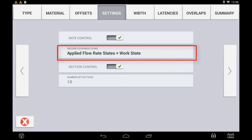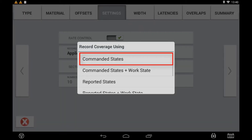You have the ability to record the as-applied coverage layer based on different criteria. Coverage logging and as-applied data can be captured in two ways: the first is turning on and off the coverage map based on a message sent back from the ECU as confirmation to the Precision IQ Task Controller on a reported state — though sometimes there can be a delay in this message. The second way is turning on and off coverage based on the message sent from the Precision IQ Task Controller to the ECU itself. If you notice delays in the response status from the ECU resulting in coverage data not being recorded correctly, you can choose from the following options.